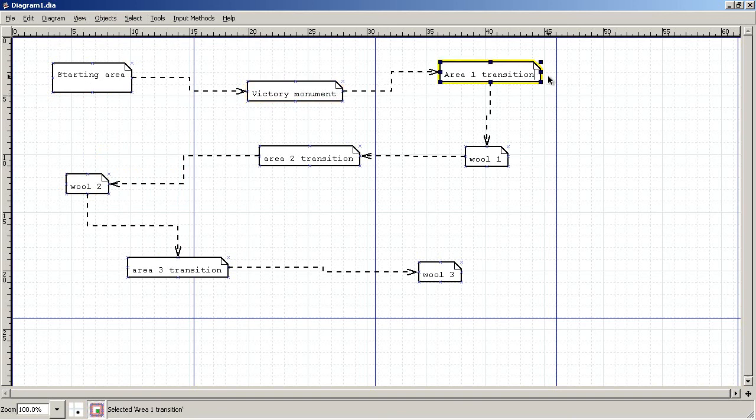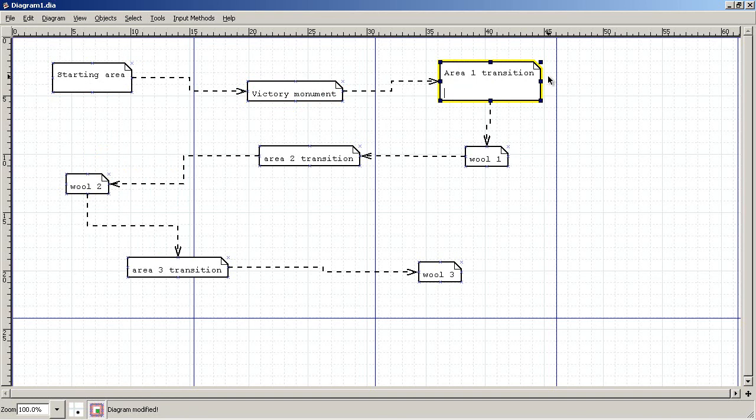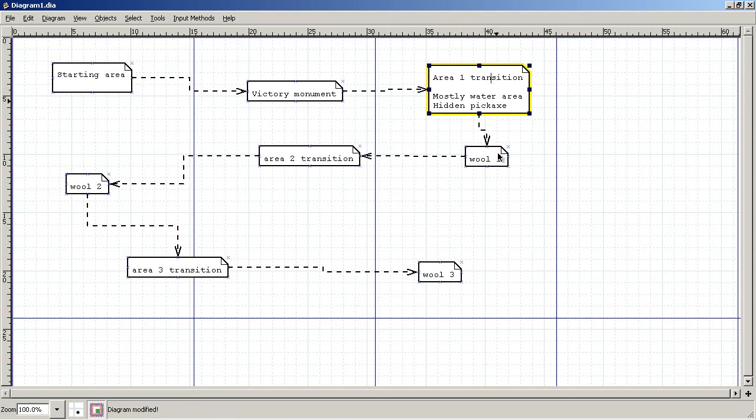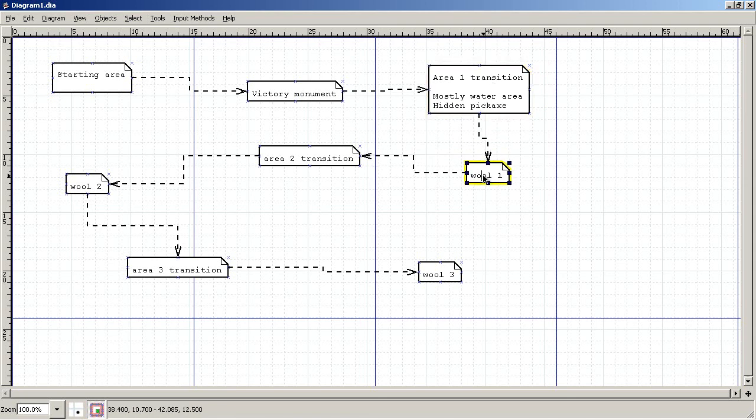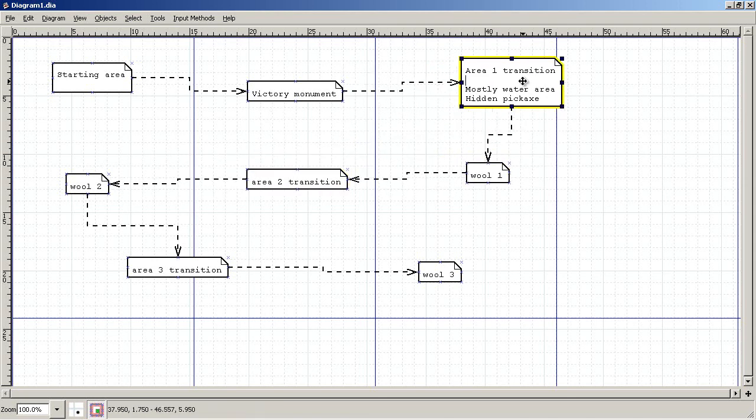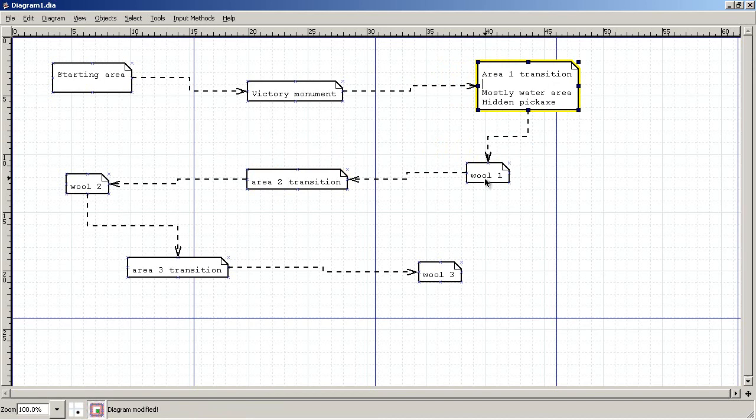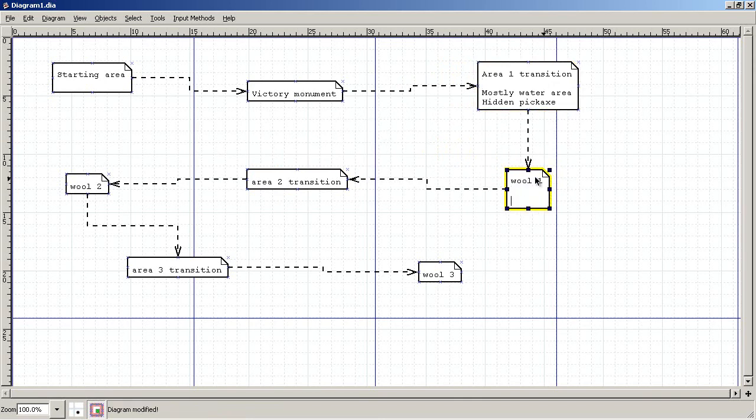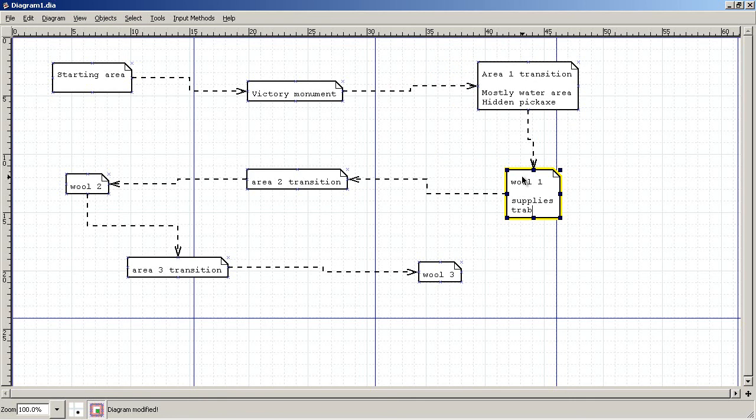Area one transition, you could put a few notes in here. Like for mine, it was a mostly water area, and then I also put a hidden pickaxe in that area as well. A lot of people did not find it. I will show you where that is since nobody seems to have found it. And then wool one, I had supplies, trap box, and then creeper maze.